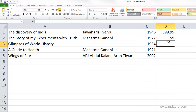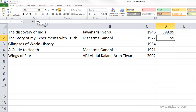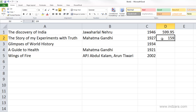Excel is trying to understand what type of information you're entering and it auto-formats accordingly. Since I entered a number with nothing meaningful after the decimal point, it shortens it and stores only 159 instead of 159.00. You can see what Excel is actually storing in a cell by looking at the formula bar — it shows only 159. Excel doesn't throw away anything that changes the value; it only removes trailing zeros after the decimal point because they don't change the number's value.